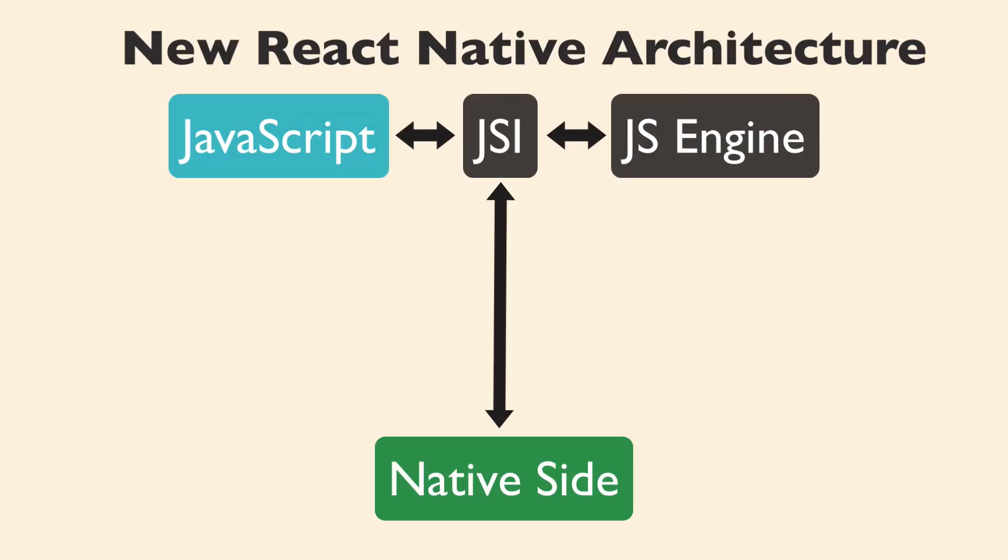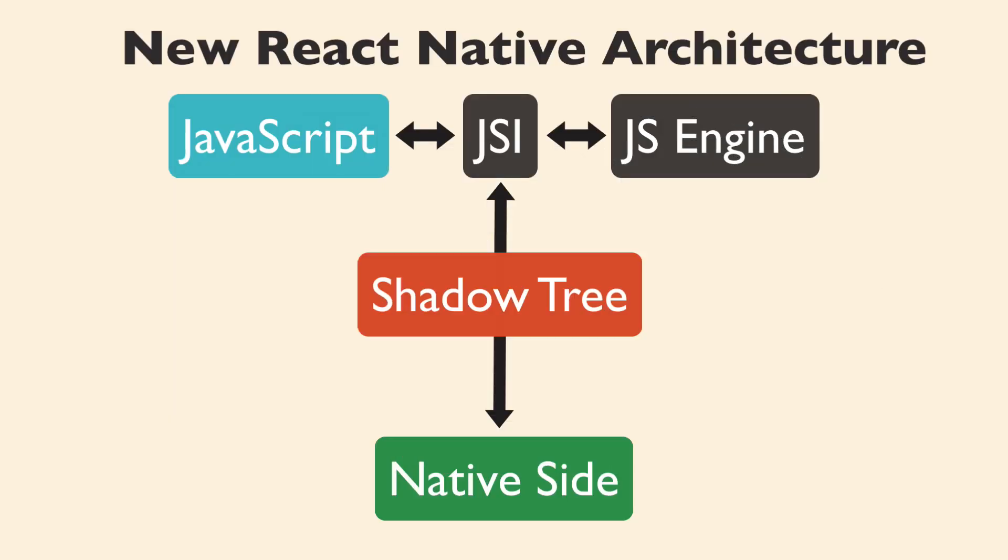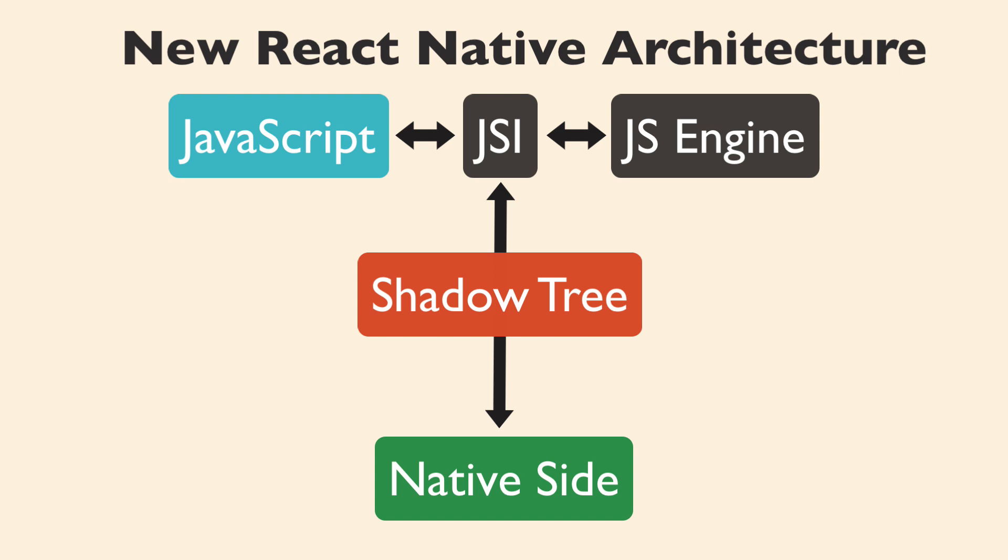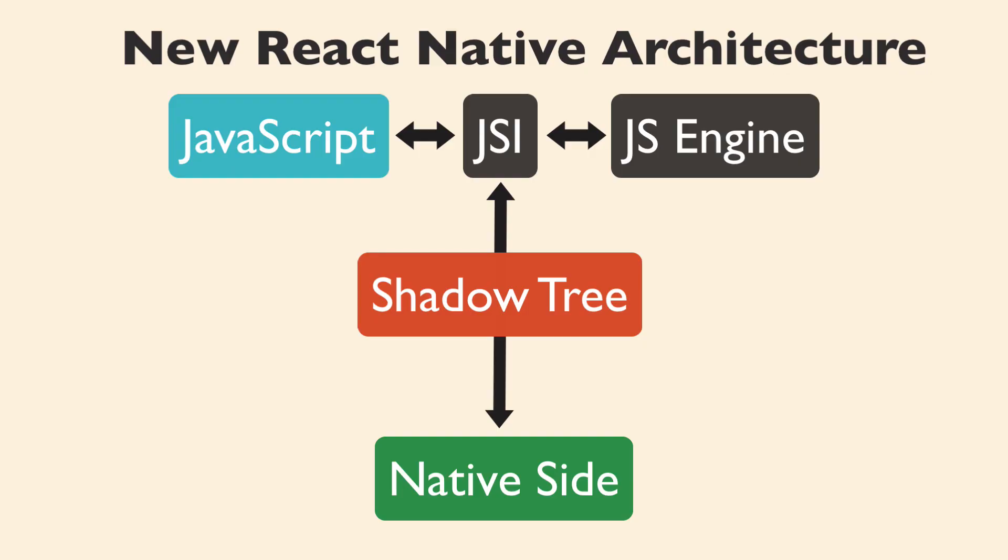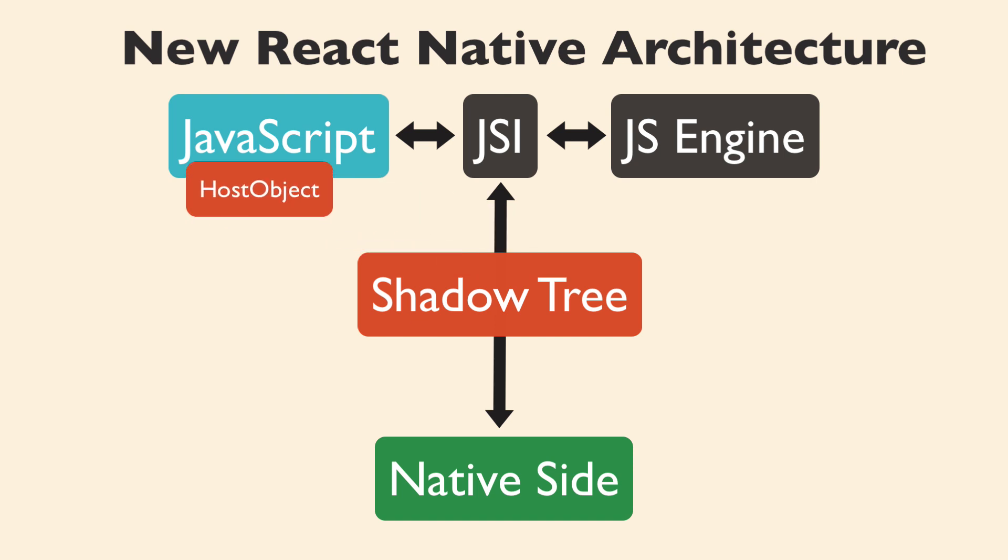The new shadow tree will be written in C++ and shared across both sides. Currently, all interactions over the bridge are asynchronous. But in the future, we will be able to synchronously execute actions over the bridge, solving the performance issues around scrolling large lists that we just talked about. This works because JavaScript will be able to have a reference to the C++ object and invoke methods on it.